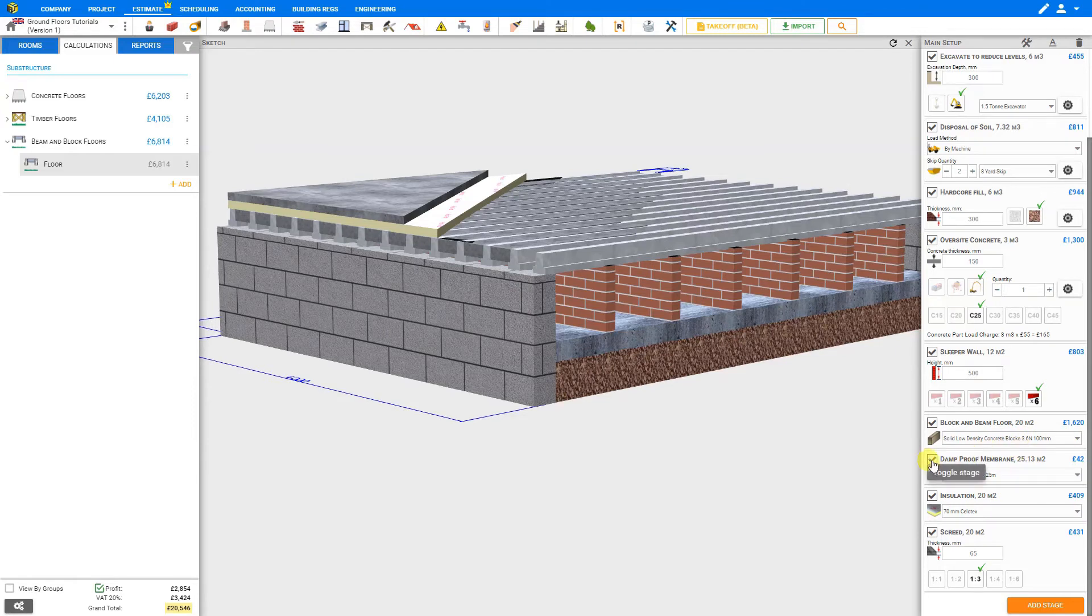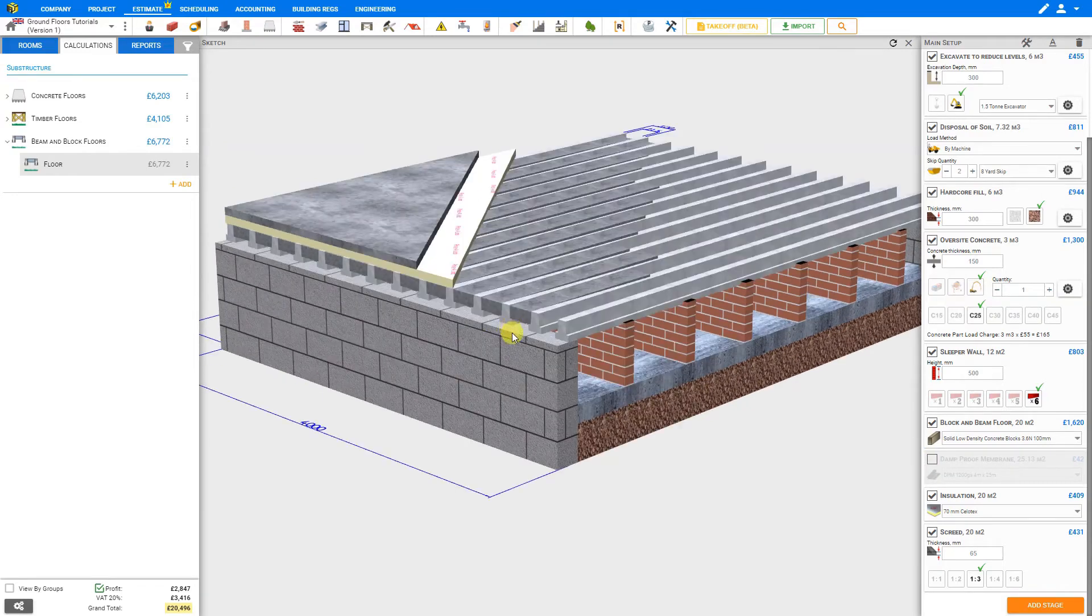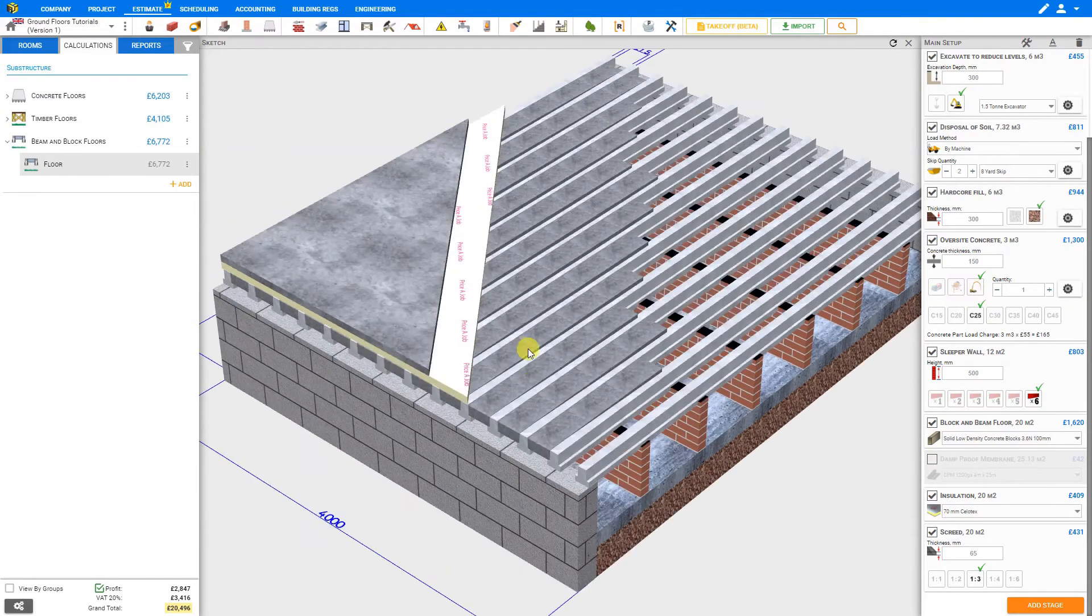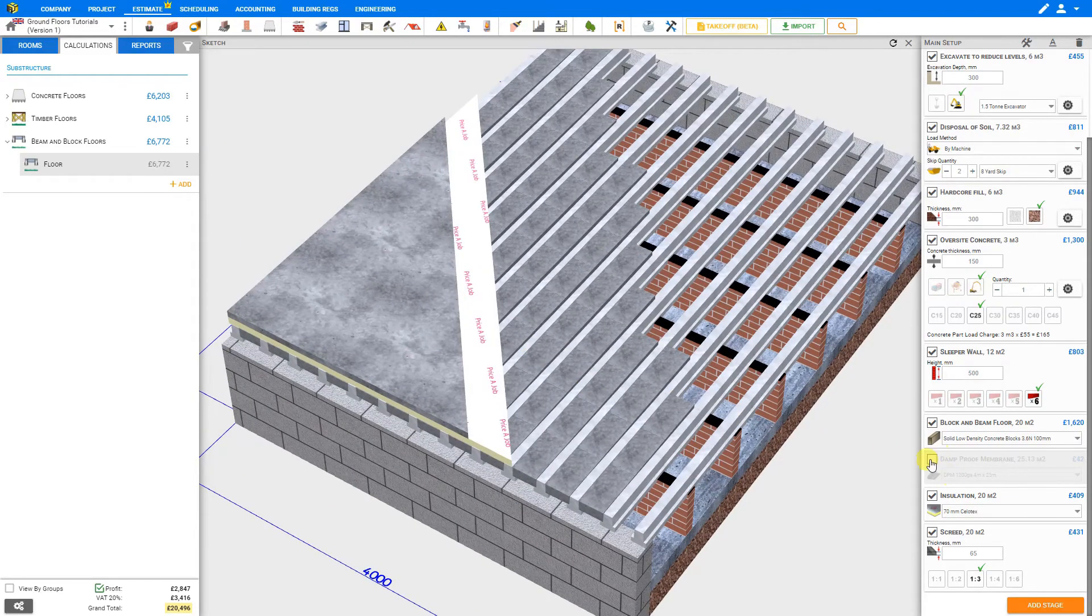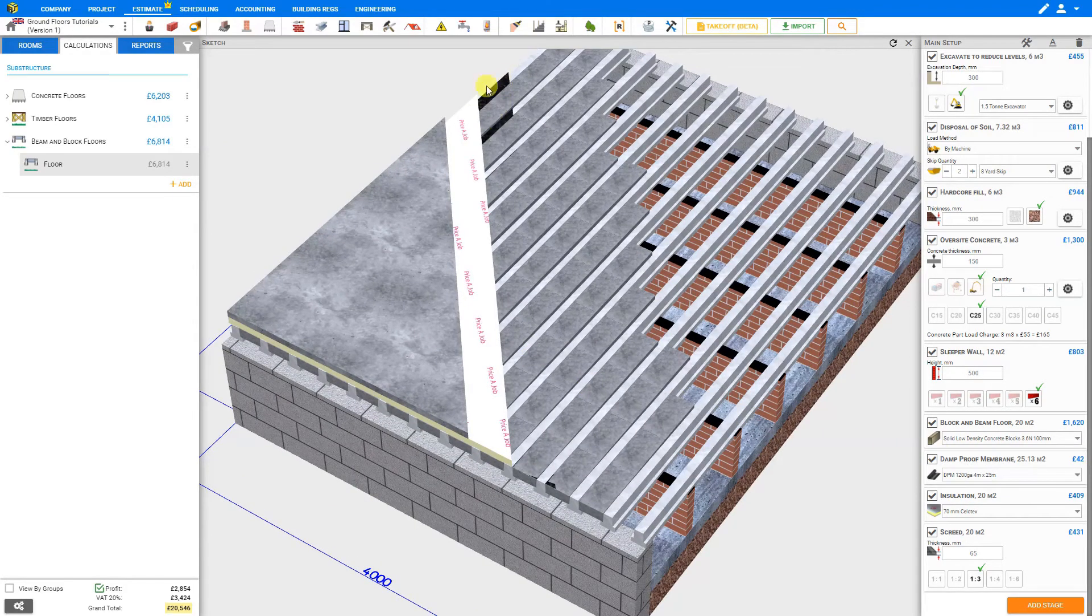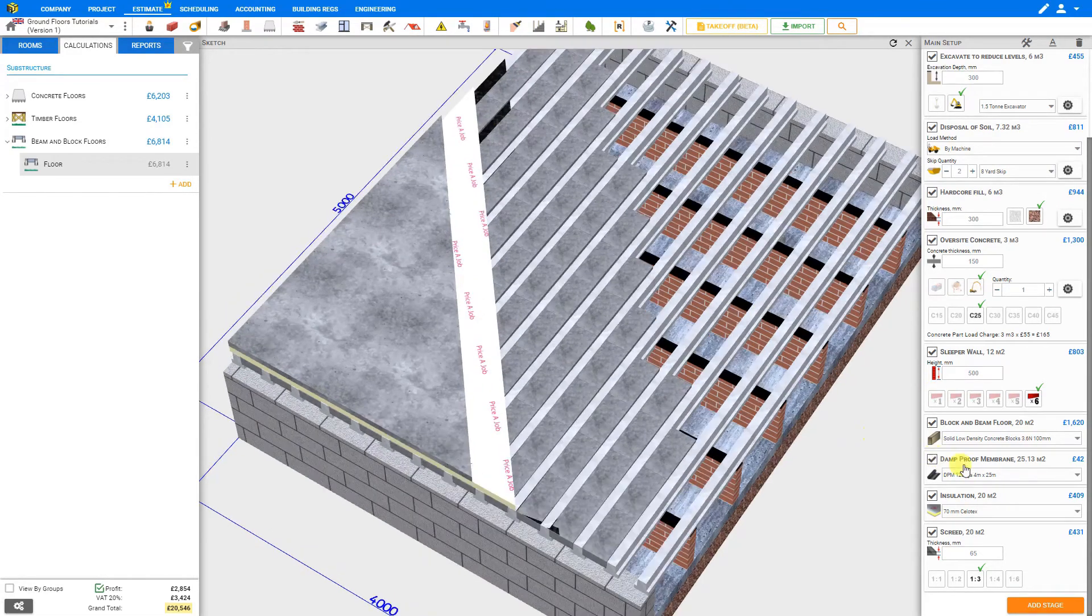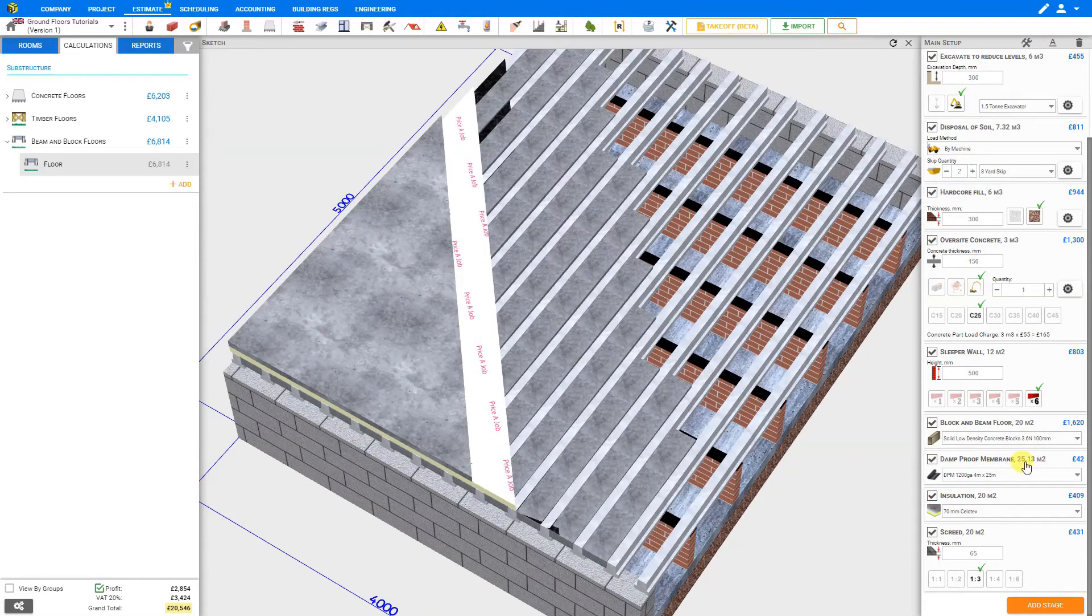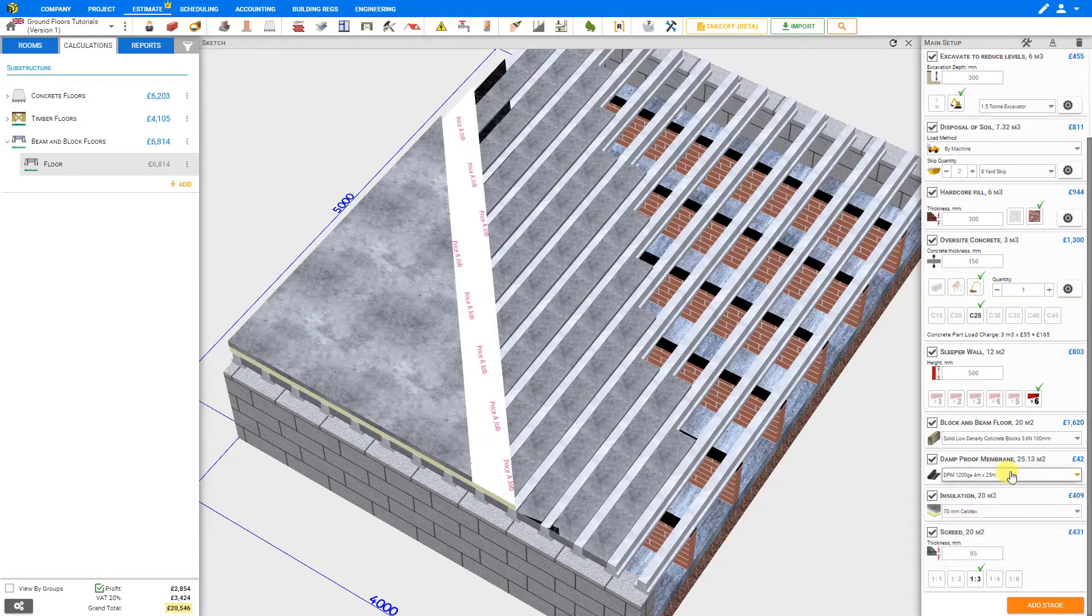Next is the damp proof membrane. If you won't be requiring this, you can just deselect that and that is removed from the sketch. Let's rotate our view so we can have a better view of that. We'll add our membrane back in, and then we can see our membrane represented in the sketch. For this, again, PricerJob has calculated the area of membrane required, and we can select the material type from the drop-down list.